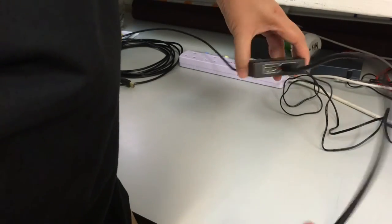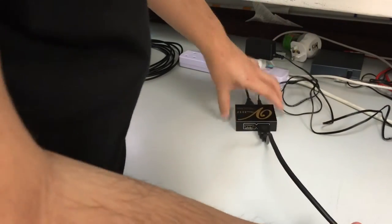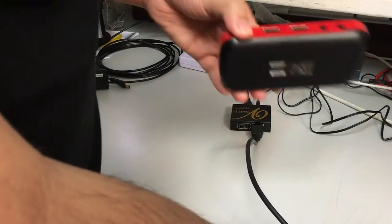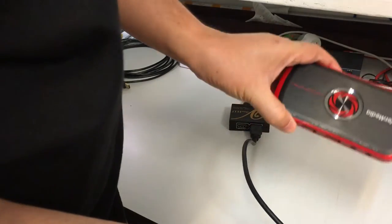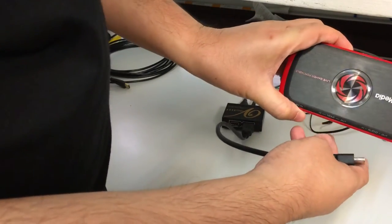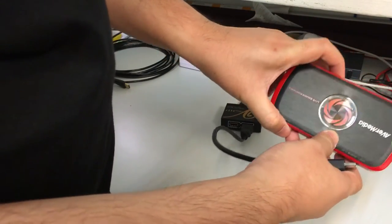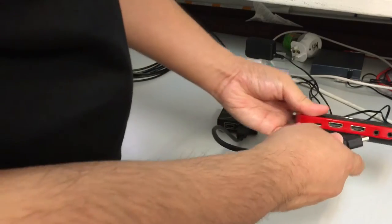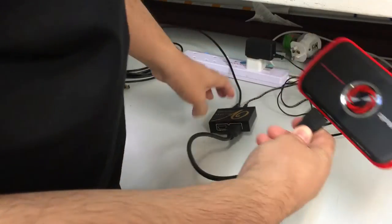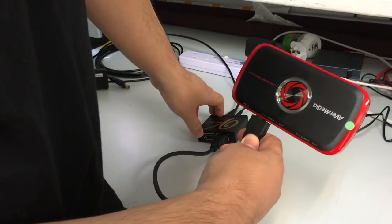So I'm connecting a short cable to my frame grabber. On the frame grabber there is an input. So plug it into the input of the frame grabber.